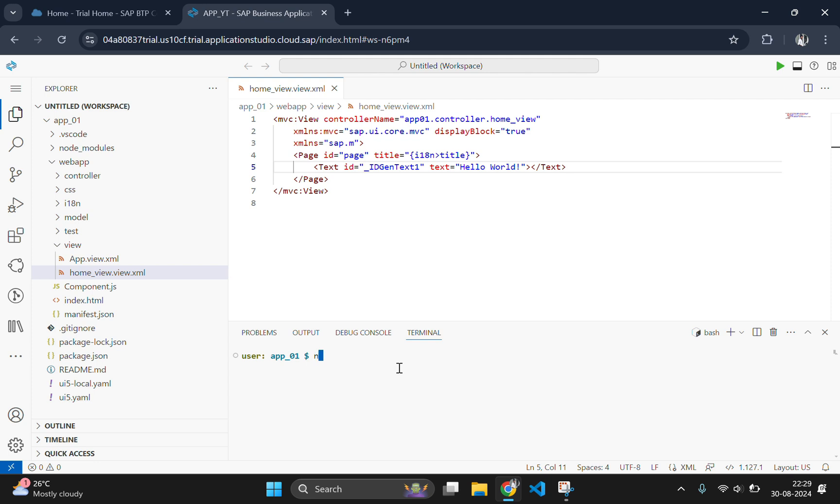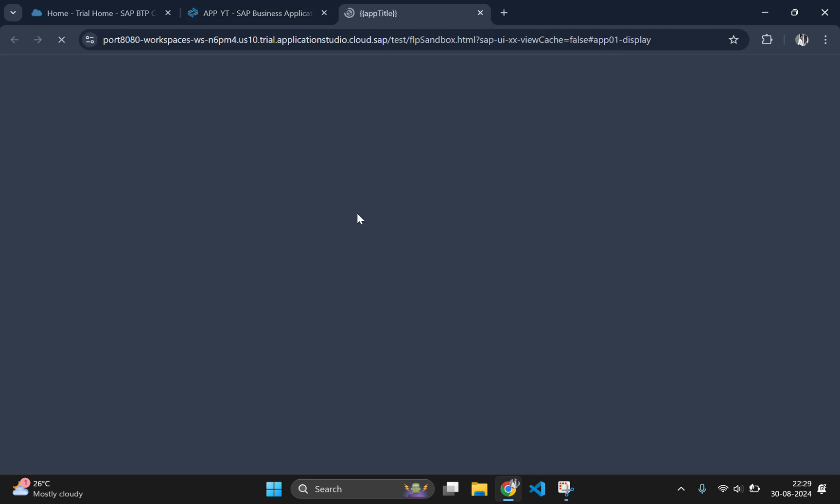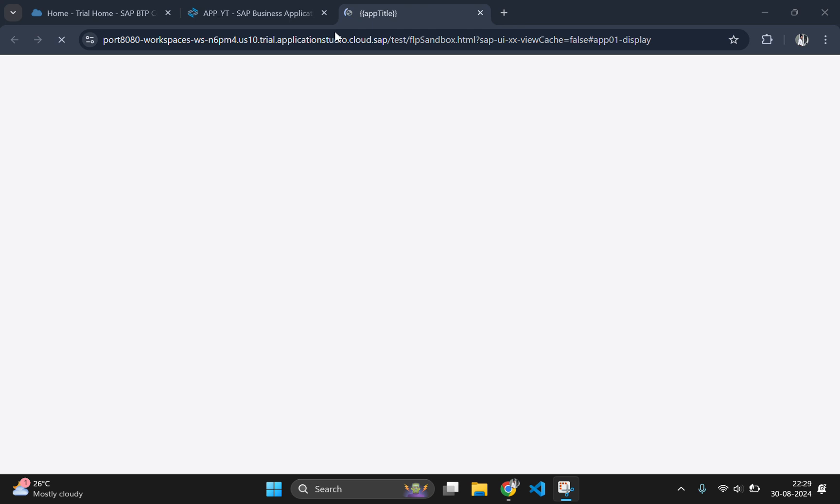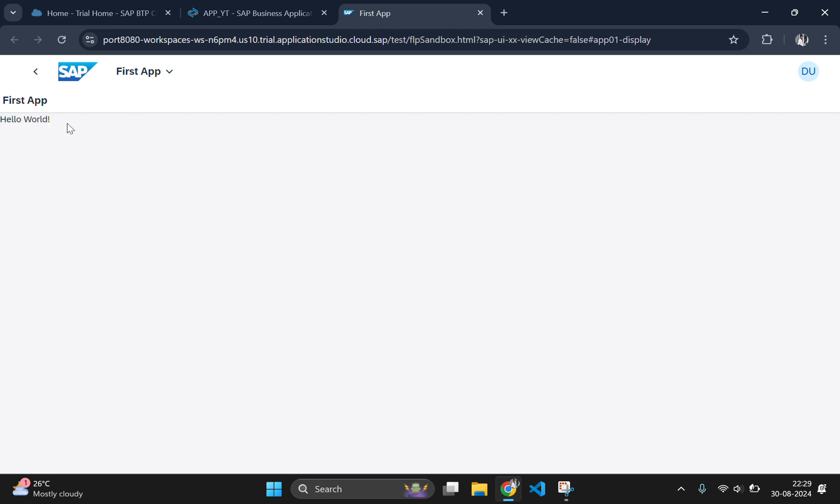Here you should type npm start to start our server which will open a website in new tab. If your popup is blocked then please enable your popup for this website. Then only this tab will be launched automatically, otherwise you should control-click on localhost 8080 which was mentioned on the terminal. And here you can see a hello world is printed.